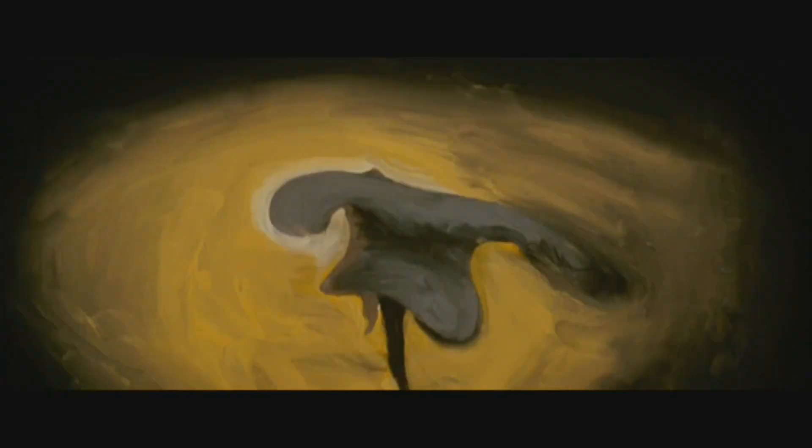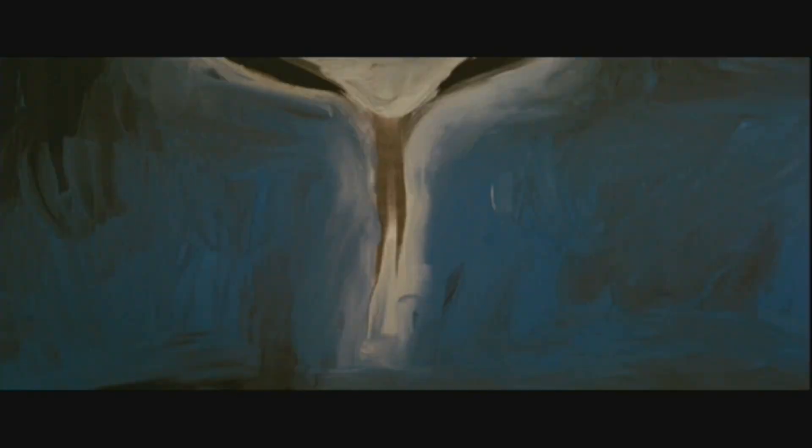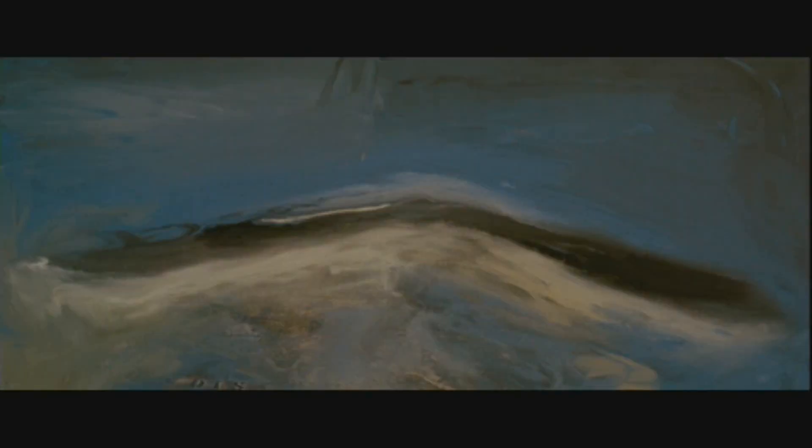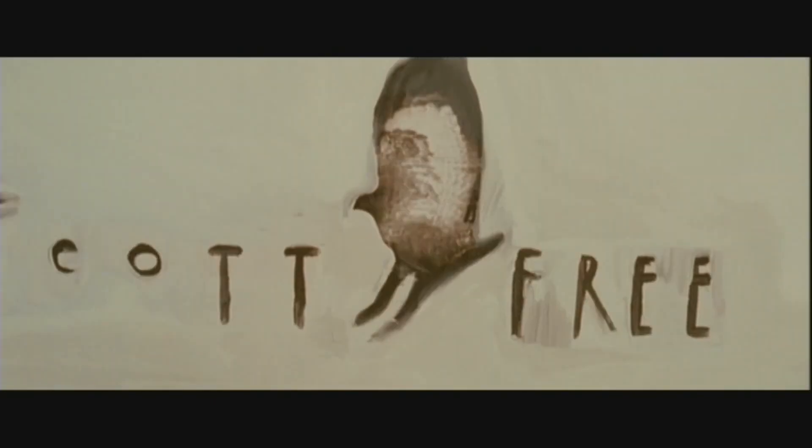Light shines on an animated blurry watercolor of a man. He runs from the light, transforming into a bird that flies away. Scott Free.